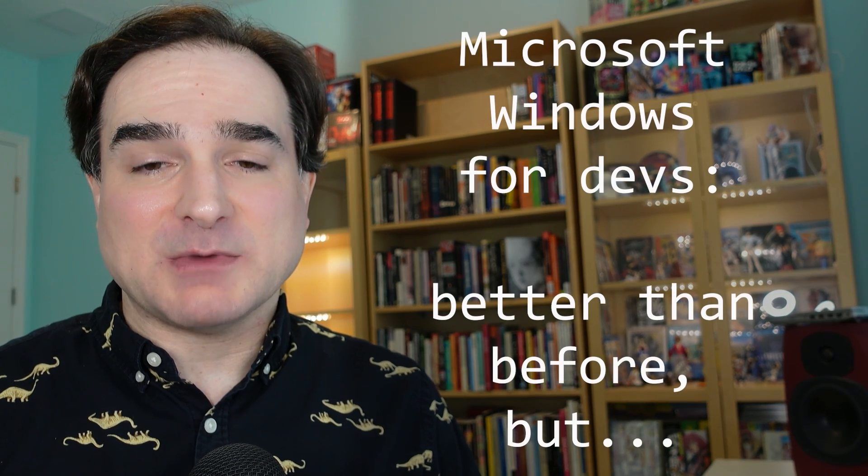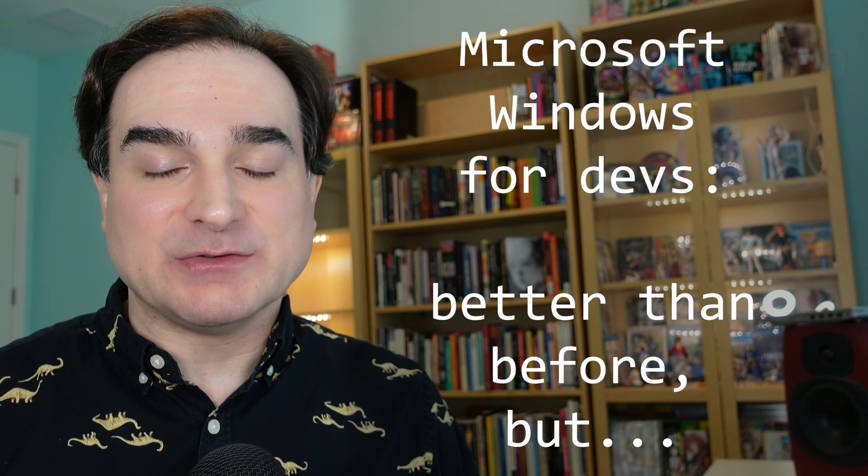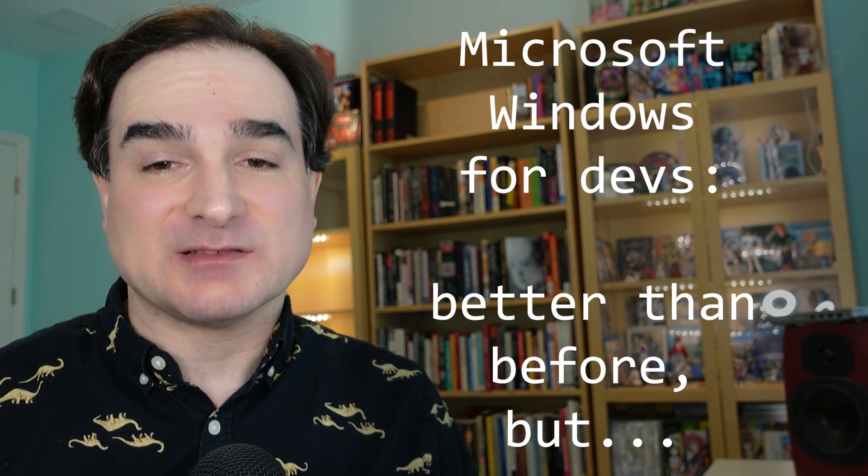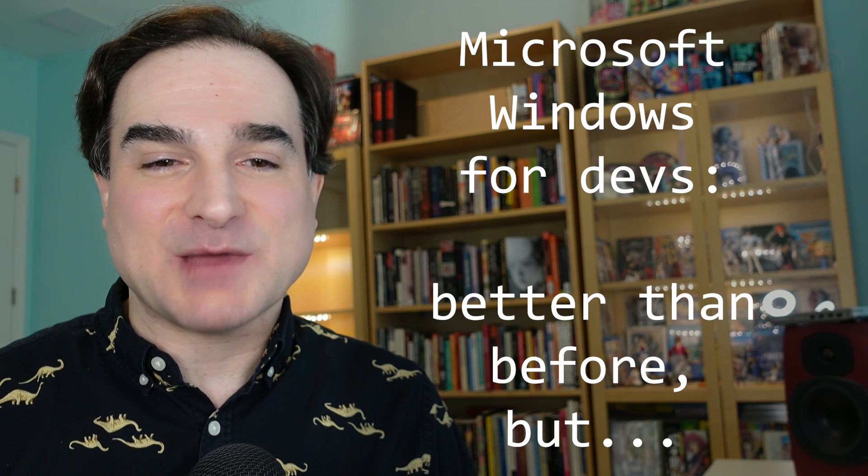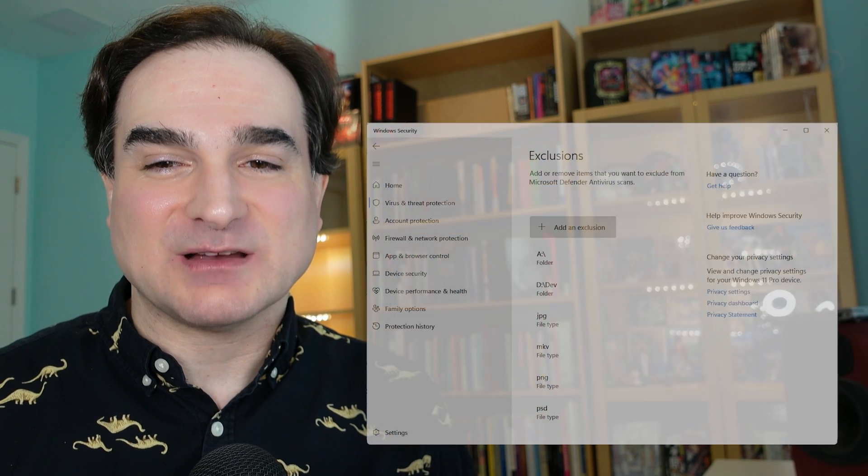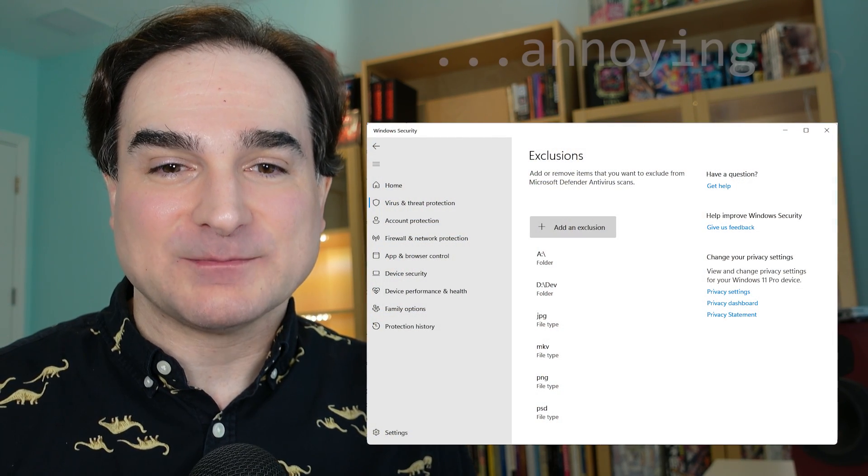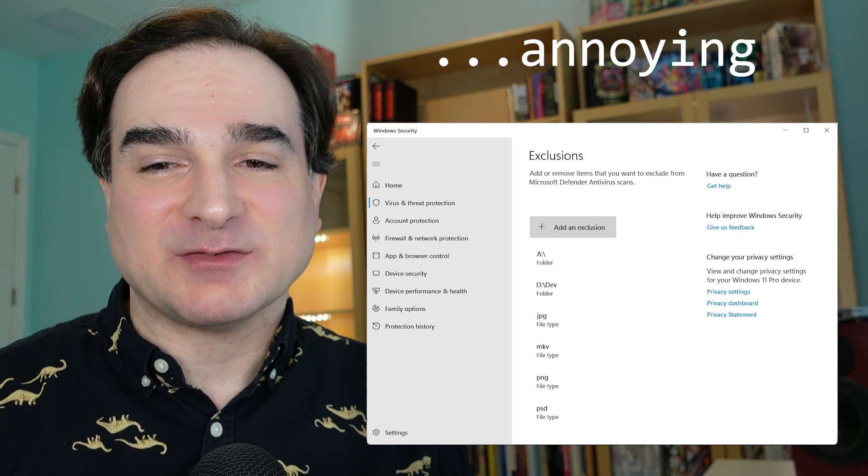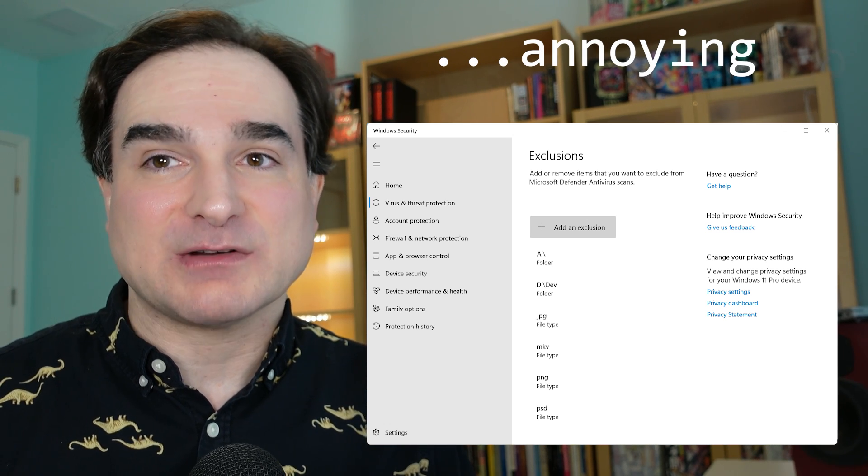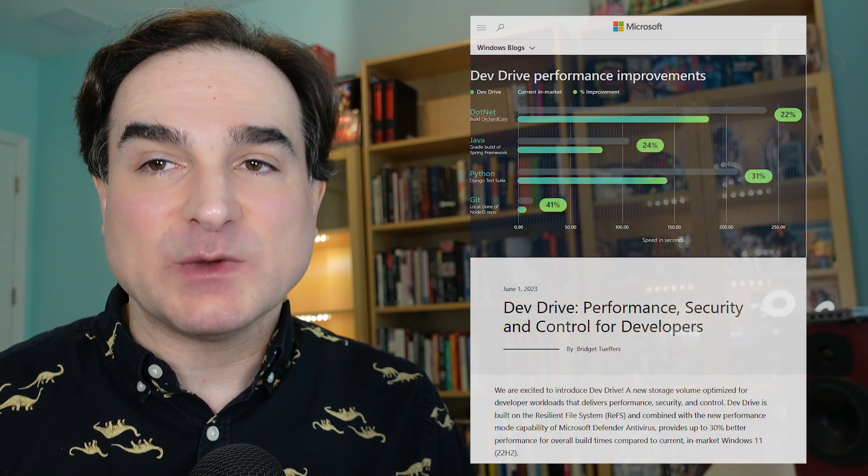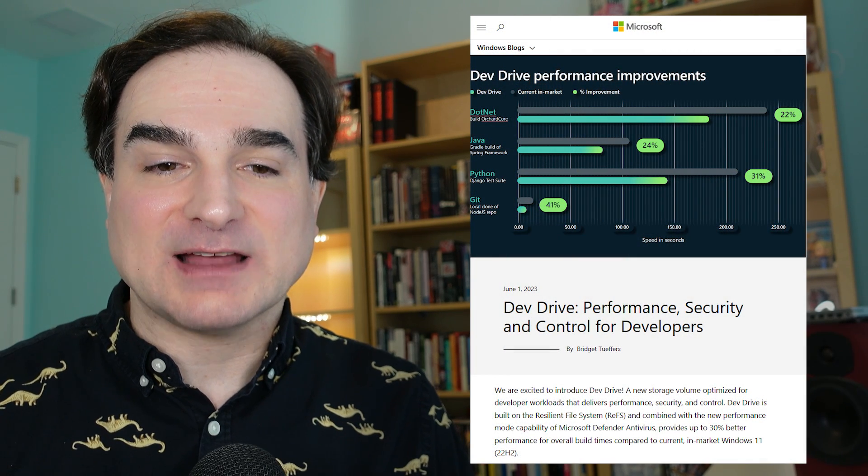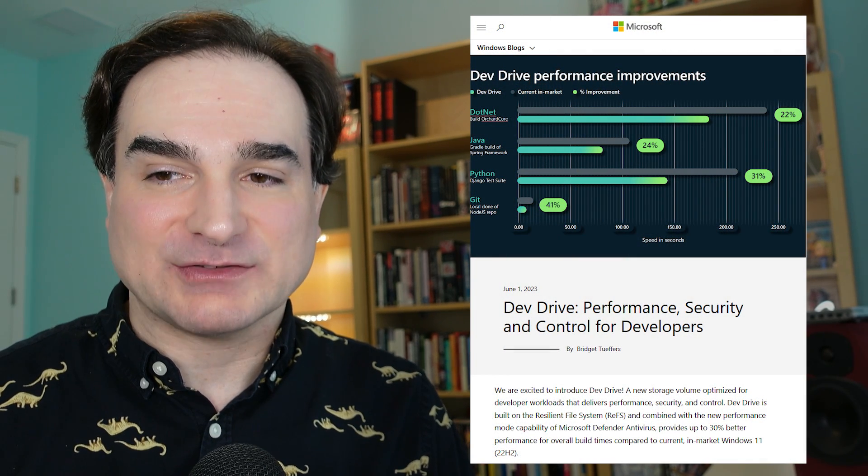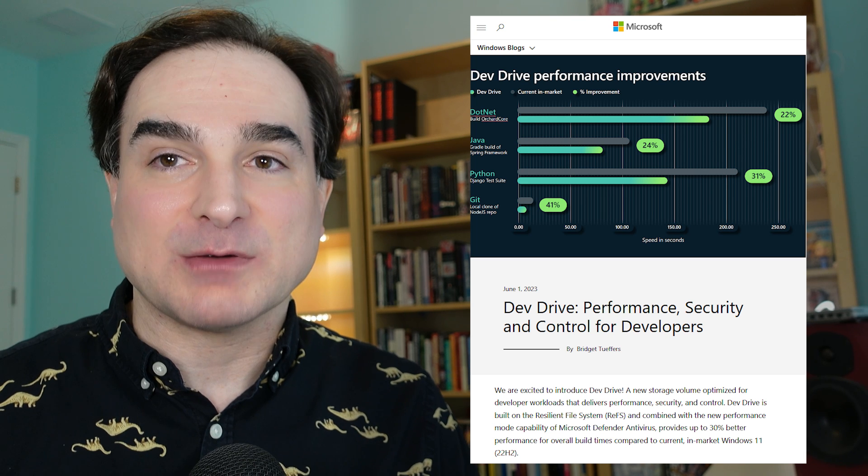Microsoft Windows has become a much better place to develop software than it used to be, but there are still some irksome things, like the way its anti-malware protection system can gum things up for developers. It's also really burdensome to fiddle with Microsoft's malware exclusion settings as a workaround. But now Microsoft has a new Windows 11 feature designed to allow developers to keep malware protection without sacrificing performance.